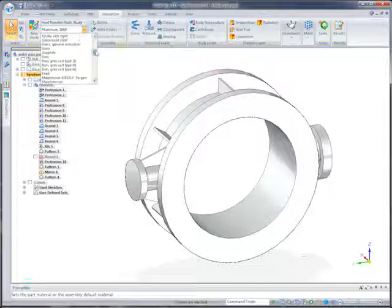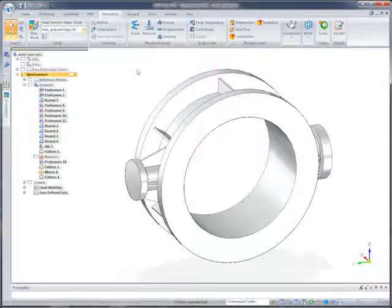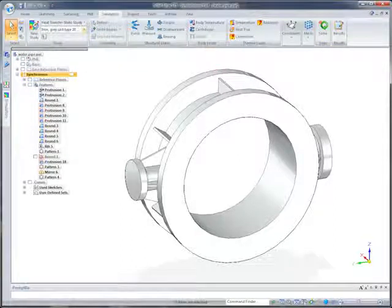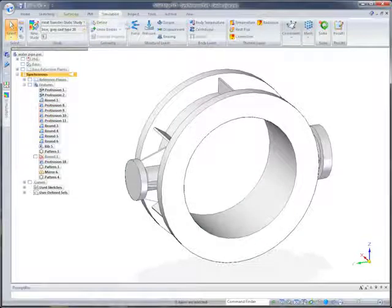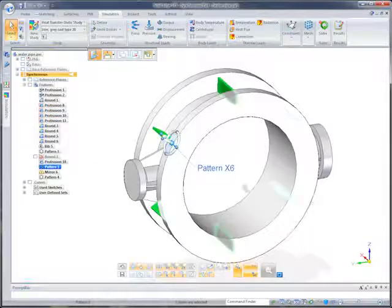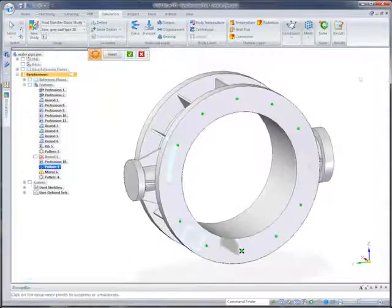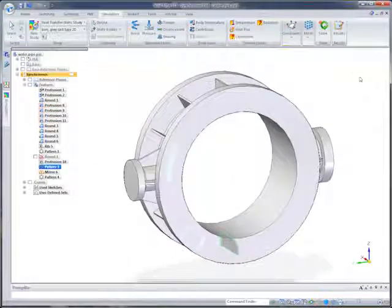The initial design was made from aluminum. We'll replace that with cast iron. We'll also double the number of support ribs. Performing model edits using synchronous technology greatly accelerates the testing of design alternatives.